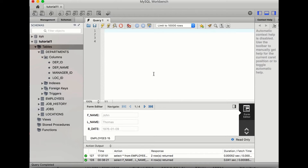As you can see, we have our tables on the left panel already created in our database tutorial 1. If you look into each table you can see the columns that we had already created and already loaded the data into. So let's start with our first query.